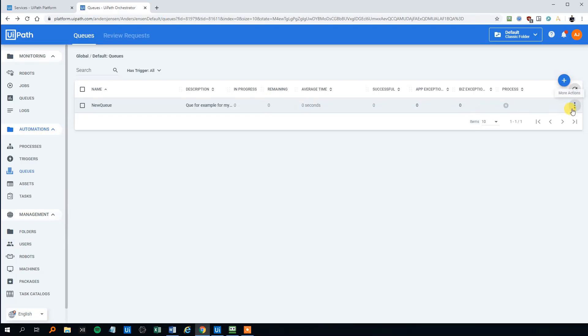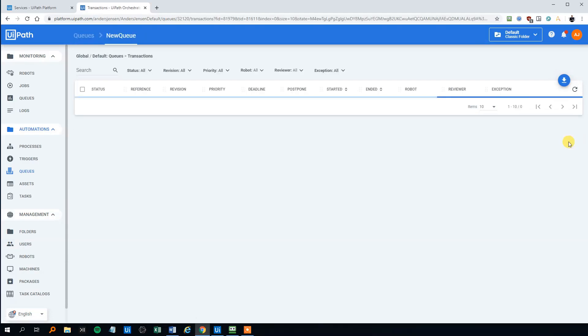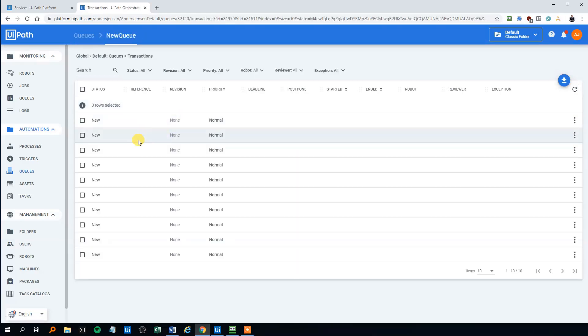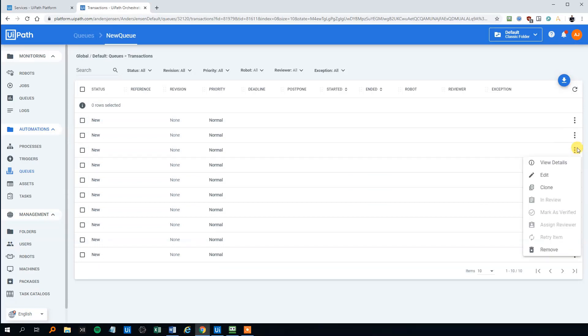So we can choose to click the three dots again. View transactions. And now we can see that our 10 items are here. We can click one of them like the three dots again. View details.